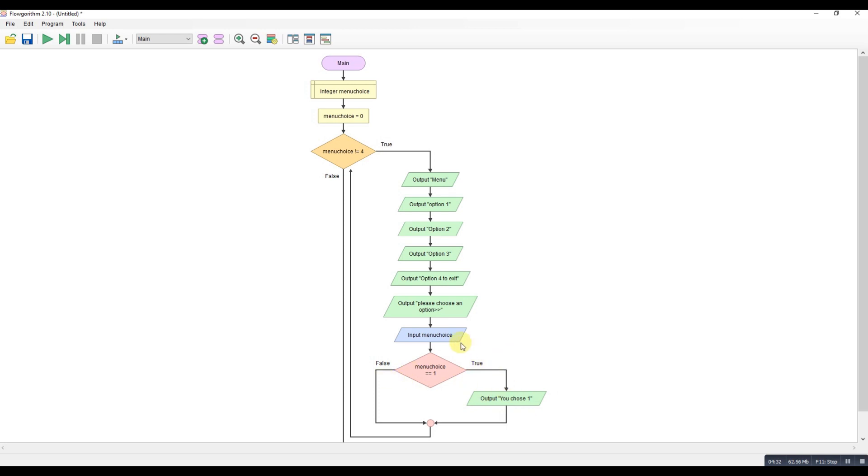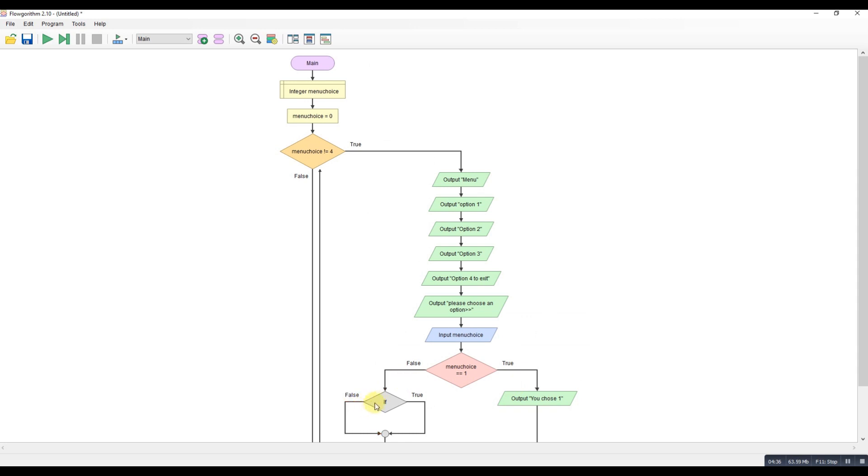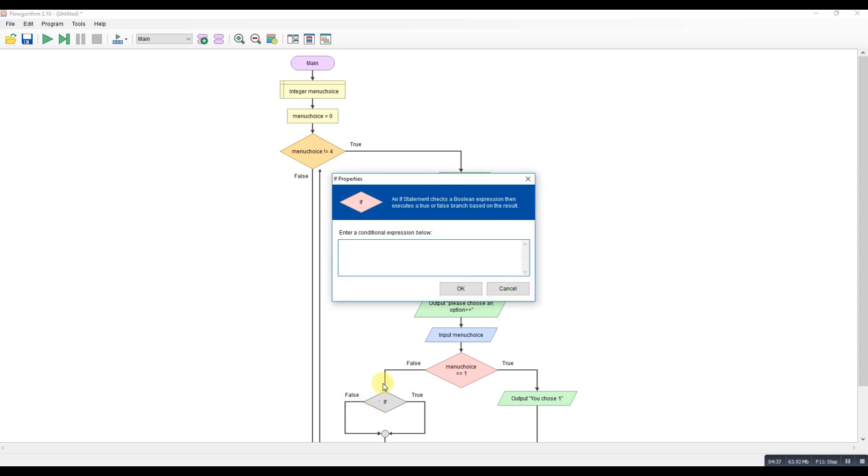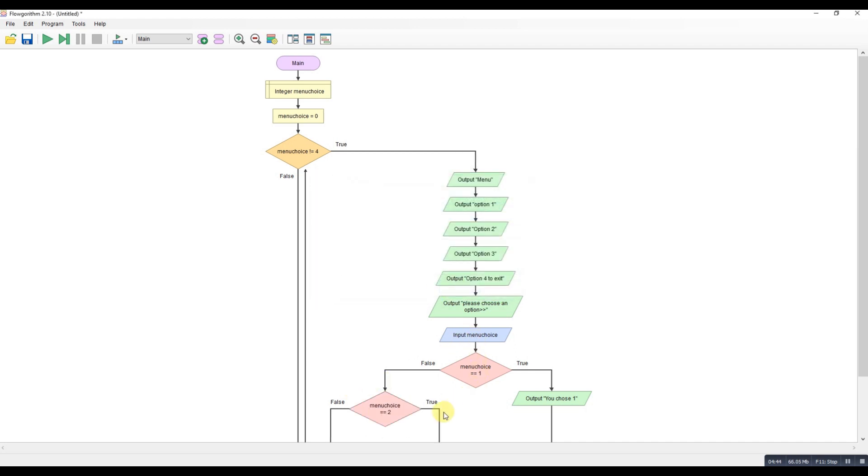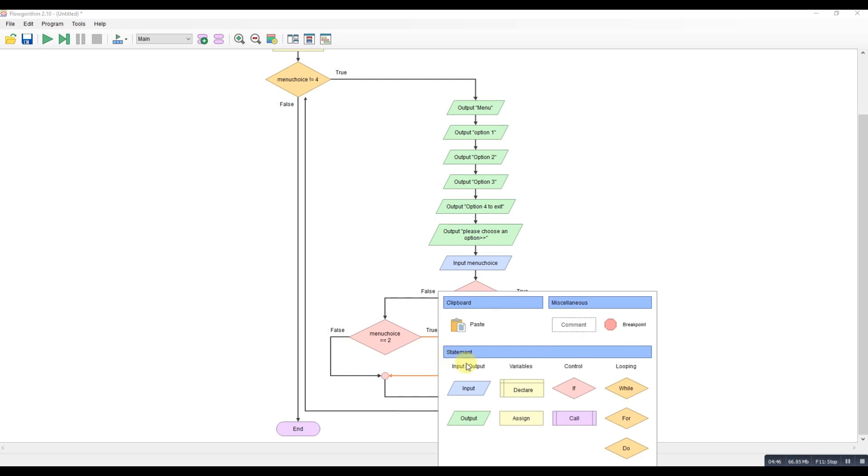If it's not one, we want to check for two. So we nest it inside. So this is option two. Menu choice is equal to two. Okay, so same again.